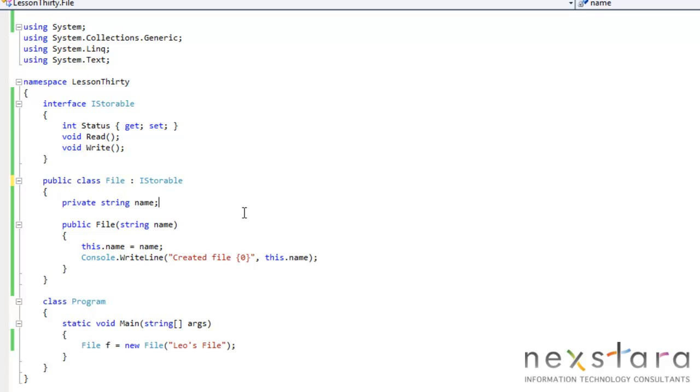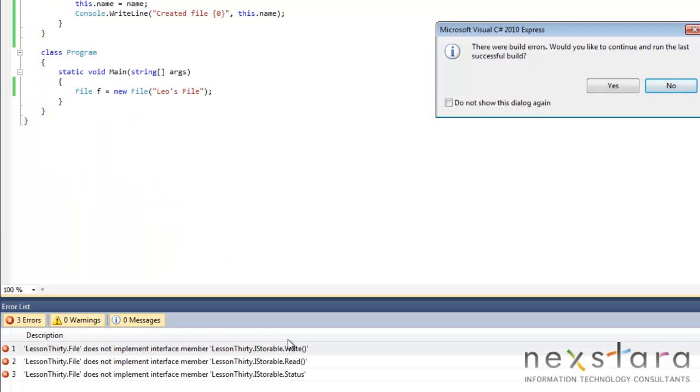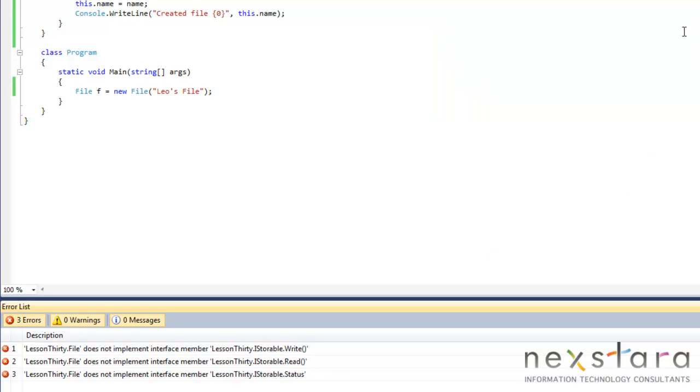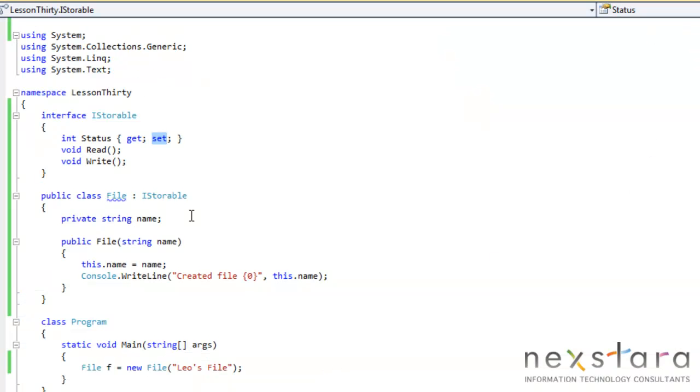If we run this, we're going to get some errors, right? Because we haven't implemented this stuff. So let's just check, we should get three errors. We don't implement write, read, or status. So that makes sense. So let's go ahead and implement that.